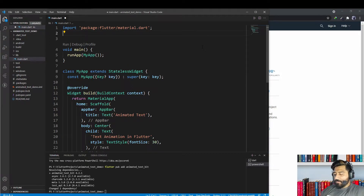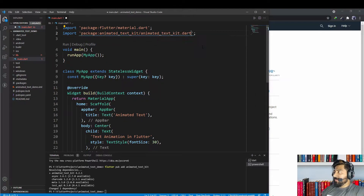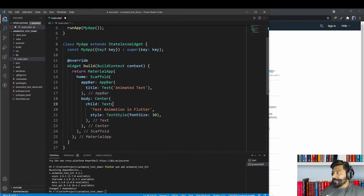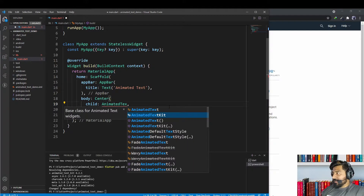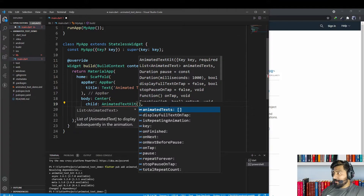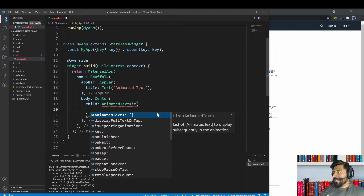To use this package, import the class called animated_text_kit.dart. This class provides us a widget called AnimatedTextKit. I'm going to use that widget instead of the simple Text widget, so let's remove the Text widget and use AnimatedTextKit instead.